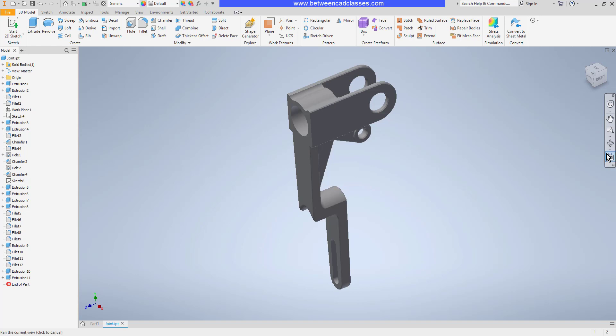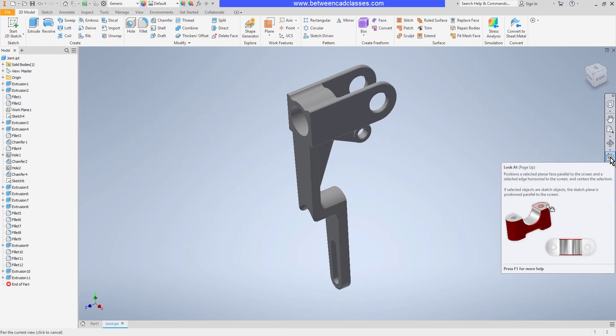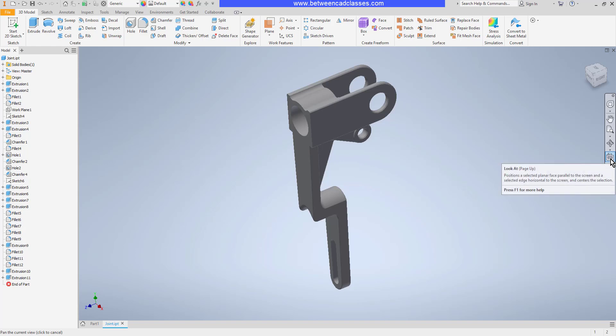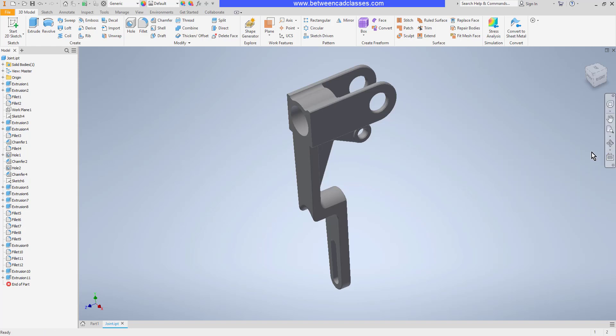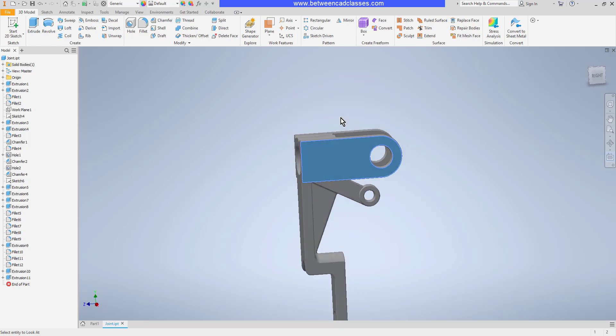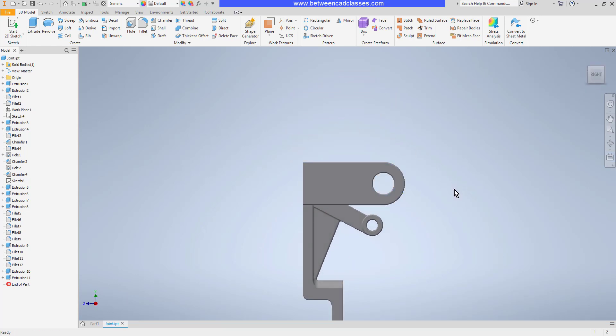The last button here is the one that you will probably find most useful. It is the look at tool. You'll also notice in the little screen tip that pops up here, you can use the keyboard shortcut of the page up button on your keyboard.